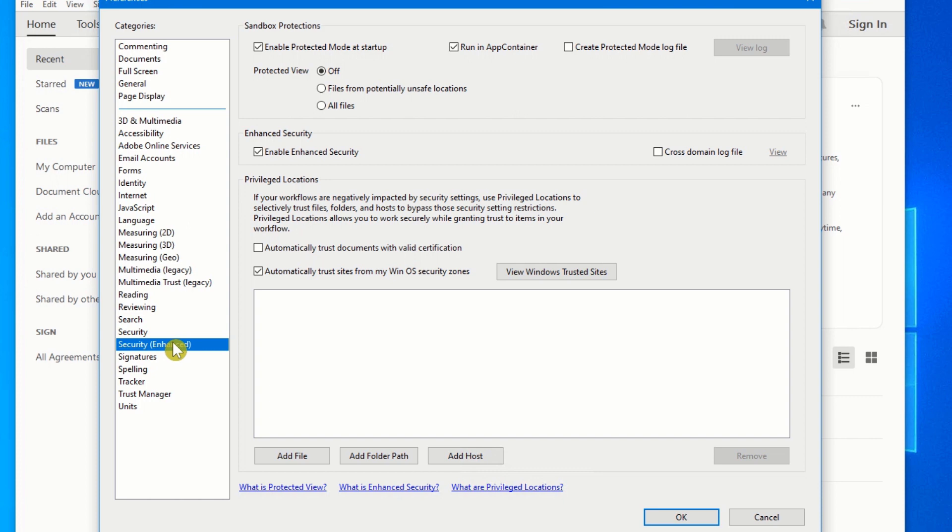There are two settings in here which can potentially cause problems. And what you want to do is if you're having a file that's giving you a problem, disable these two settings just for that one file and then re-enable them afterwards. The first thing is this Enable Protected Mode at Startup.